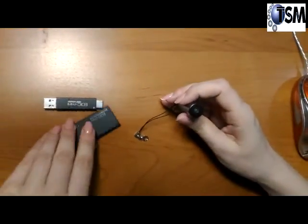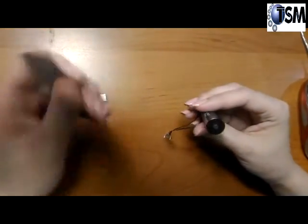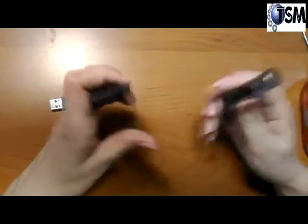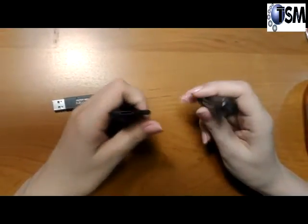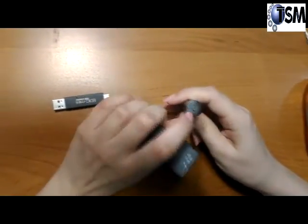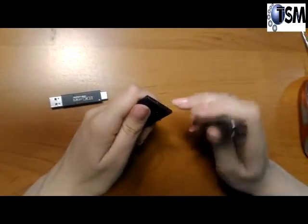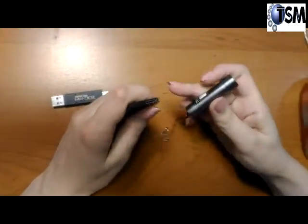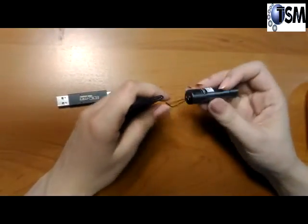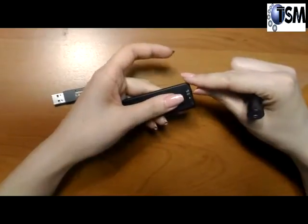Secondly, each voice recorder, regardless of rechargeable battery or battery power supply, must be connected to PC after the LED stops blinking and with the switch in OFF position.